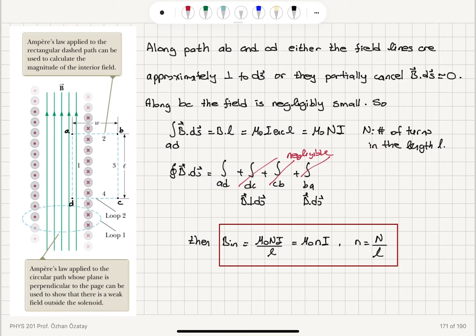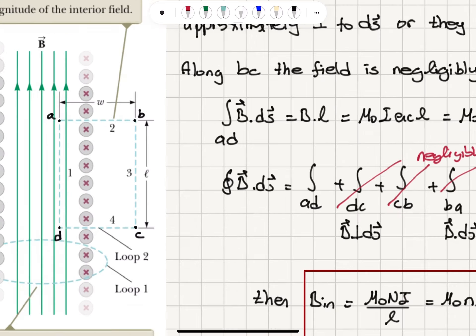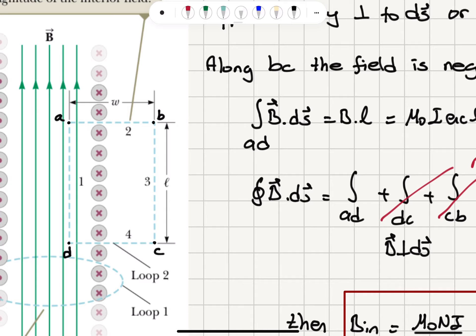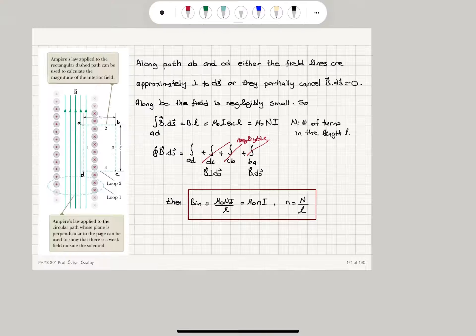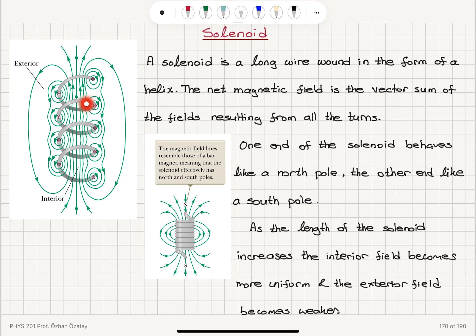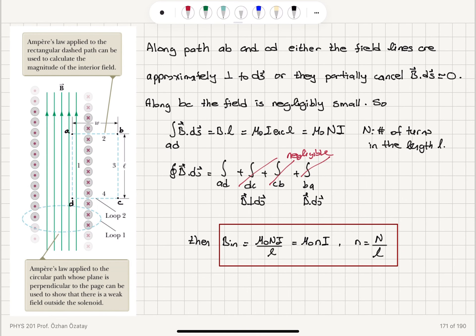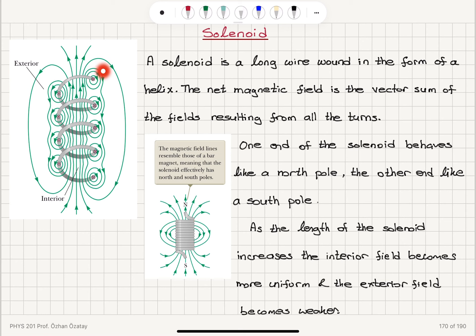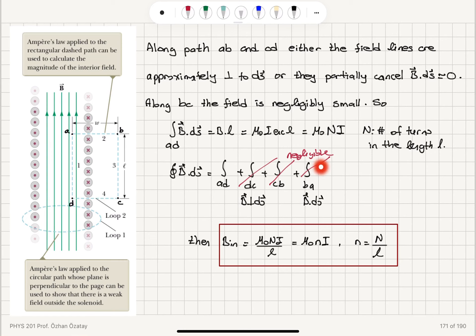Taking two Amperian loops: for loop one, the perpendicular current component through this circular loop is zero, suggesting the magnetic field outside should be close to zero. For loop two, paths ab and cd are perpendicular to the magnetic field, so their contributions are negligible. Along path cb, the field lines are very weak because we are going outside, and in the limit where the poles are infinitely far away, the field lines never meet, giving negligible contribution.